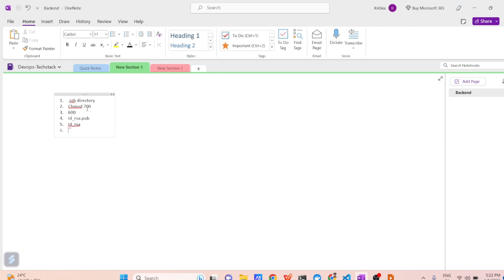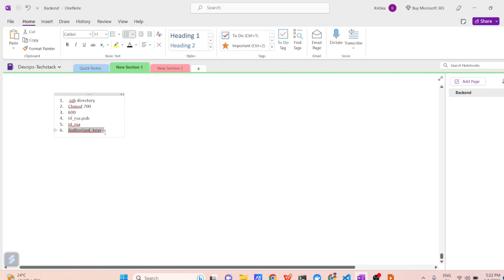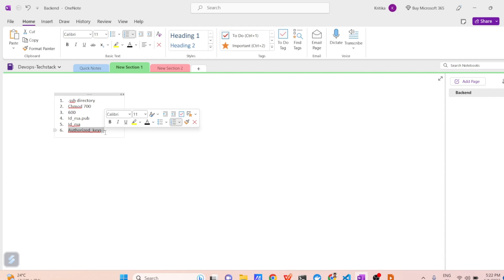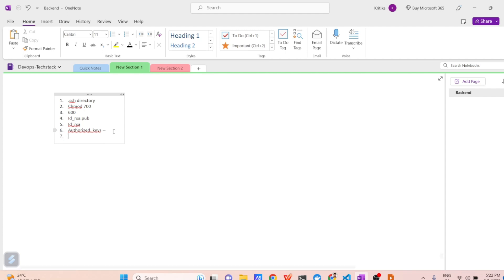Inside the .ssh directory, you will have a file called authorized_keys. You need to paste your public key — that is id_rsa.pub — inside the authorized_keys file on the server. Inside the .ssh directory, that is the file where you paste the public key. Apart from that, the next thing to check is the SSH agent. Make sure the SSH agent is running on the client machine. You can check if the agent is running by running the ssh-agent command.